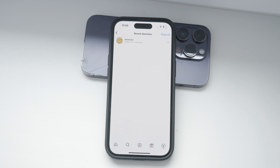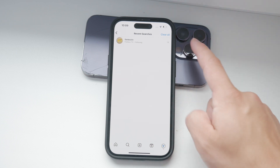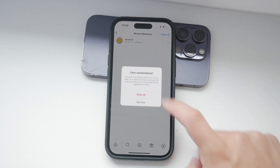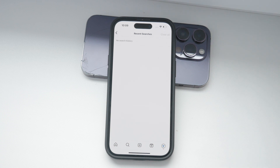To clear this entire list, tap on Clear All at the top right corner of the screen. A confirmation message will pop up asking if you are sure you want to do that, but if you do, just confirm your action and just like that your search history will be cleared.